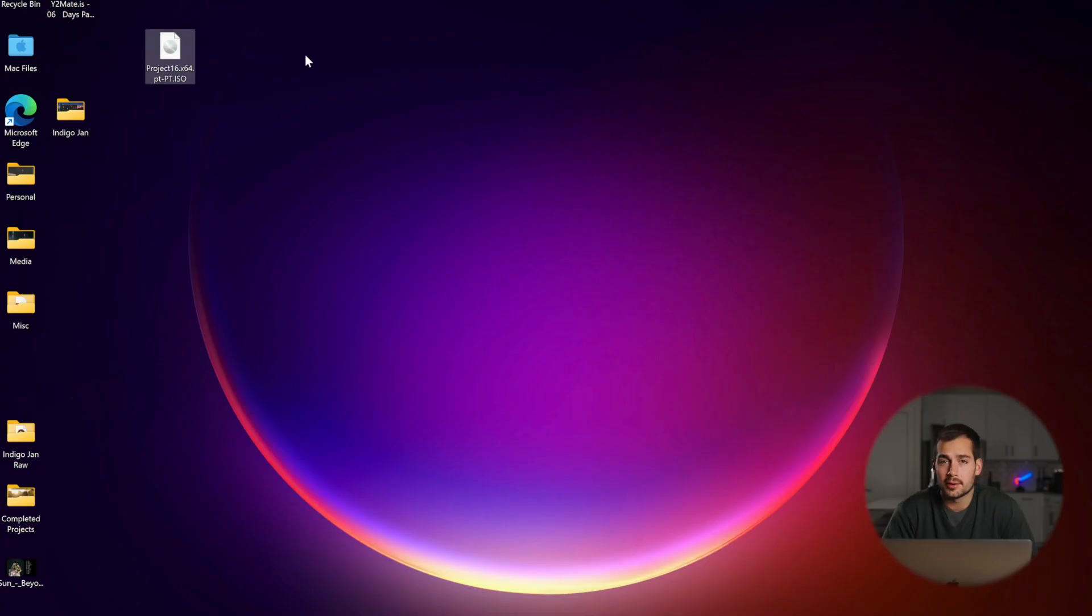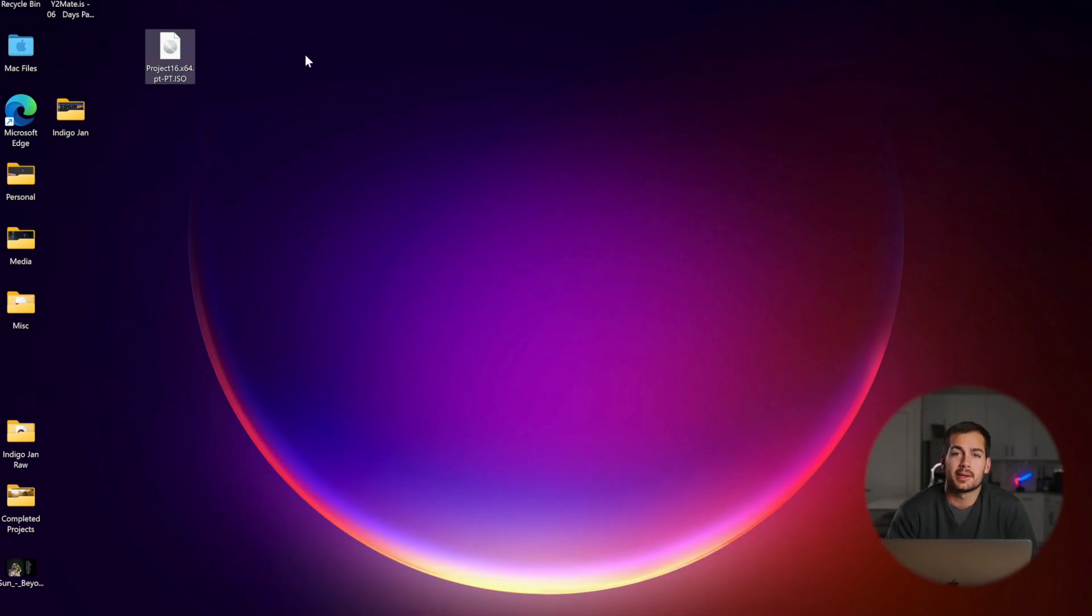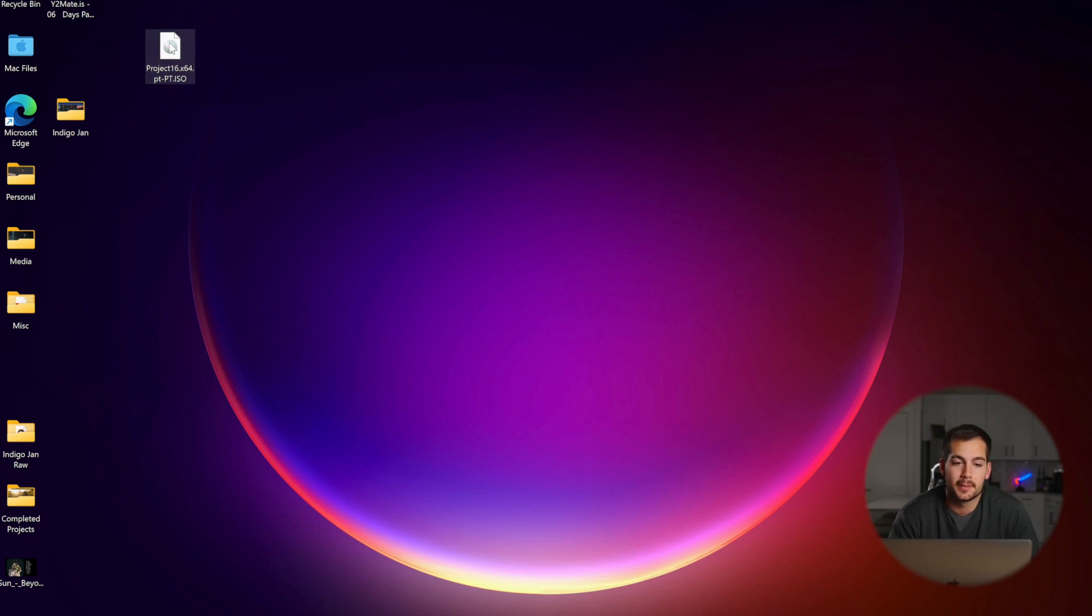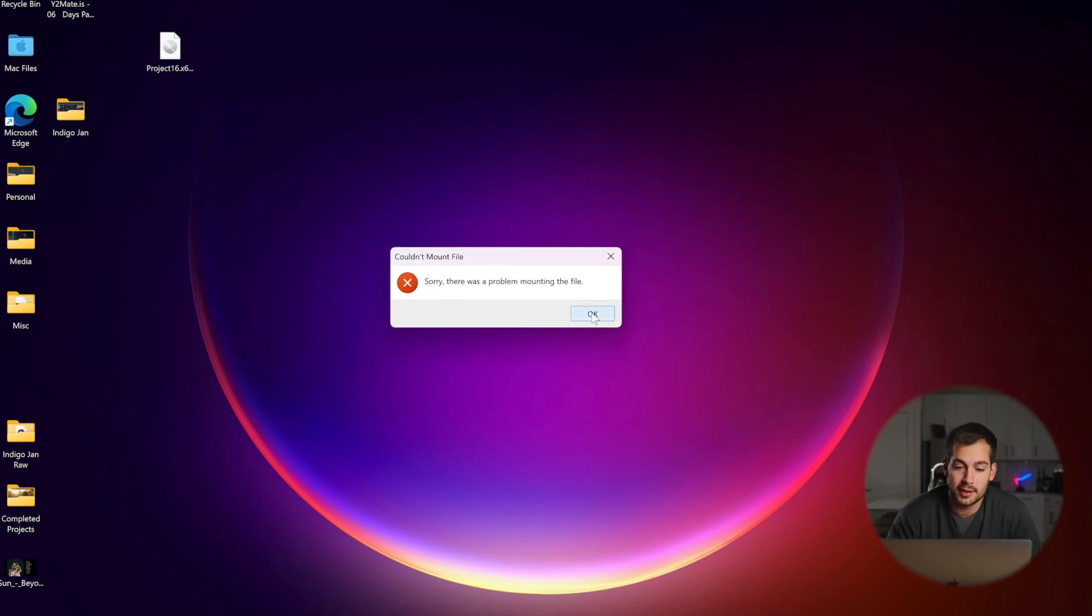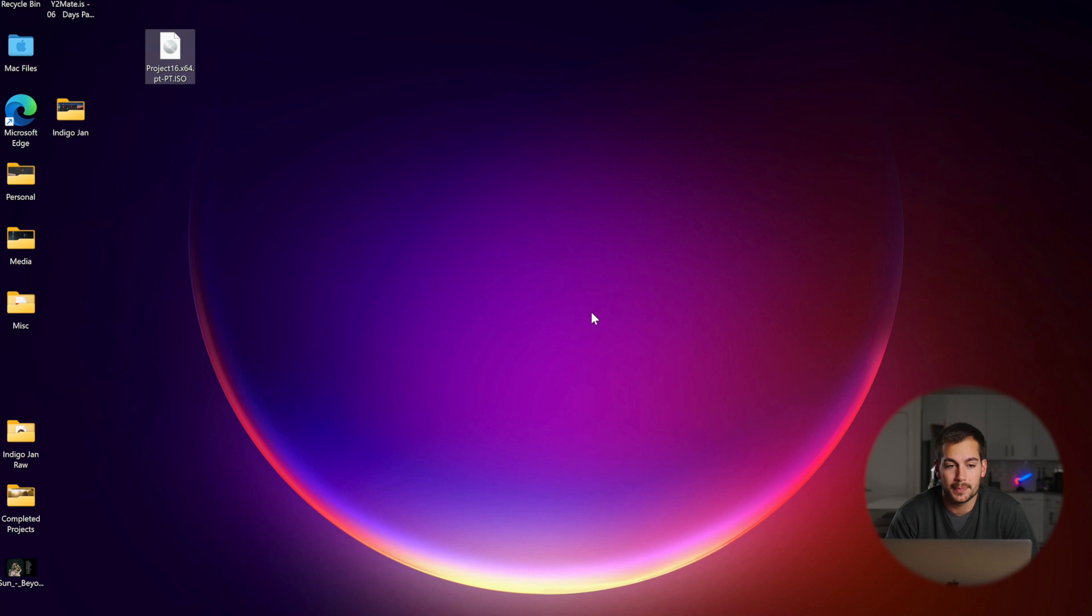Here we are on Windows 11 inside our virtual machine. When you're running a virtual machine, if you simply try to double-click an image file, let me show you what happens. We get a message that says 'Sorry, there was a problem mounting this file.' That's not what we want to see, so we'll click OK.